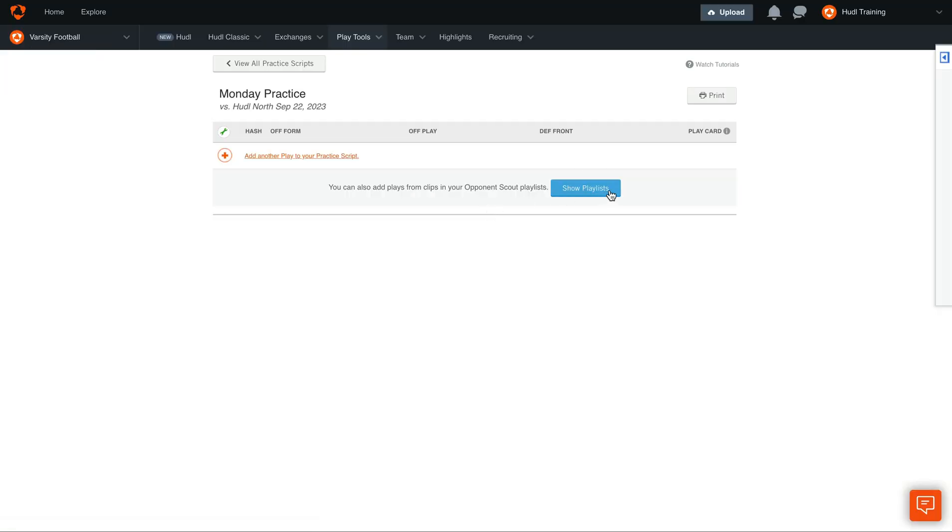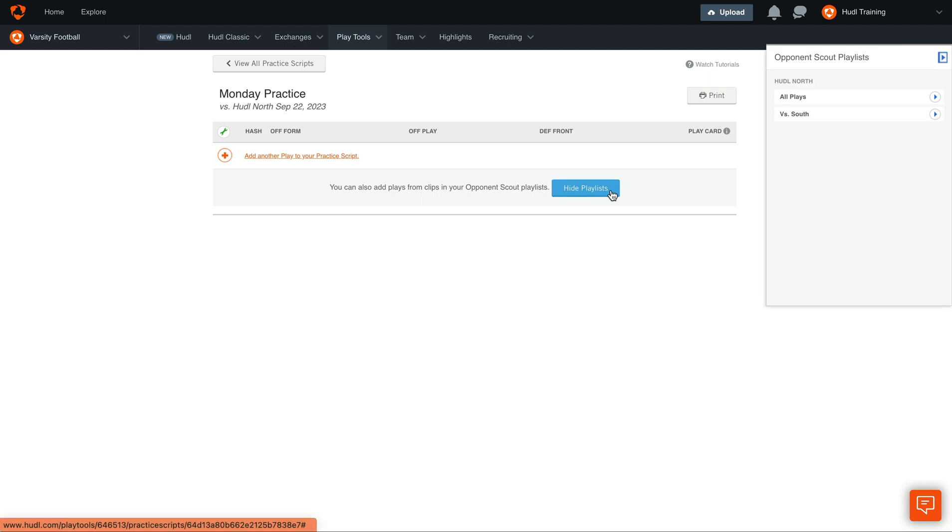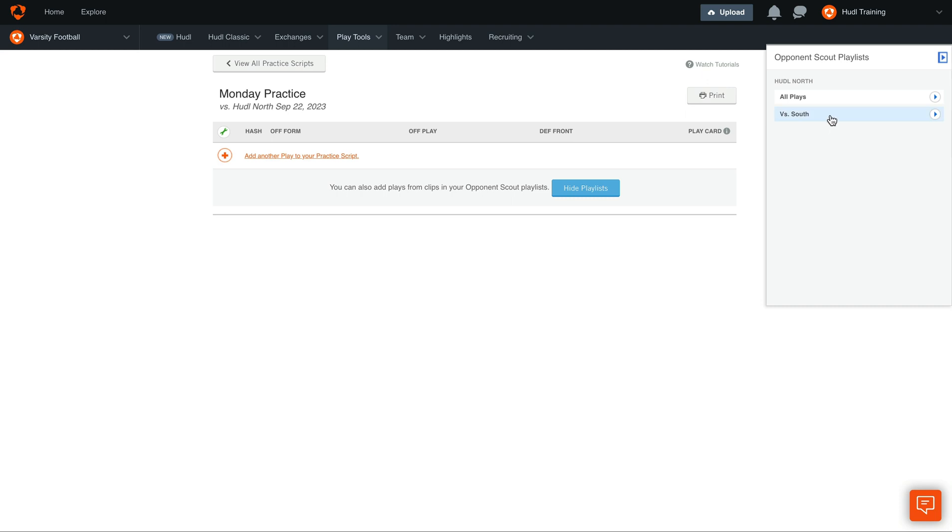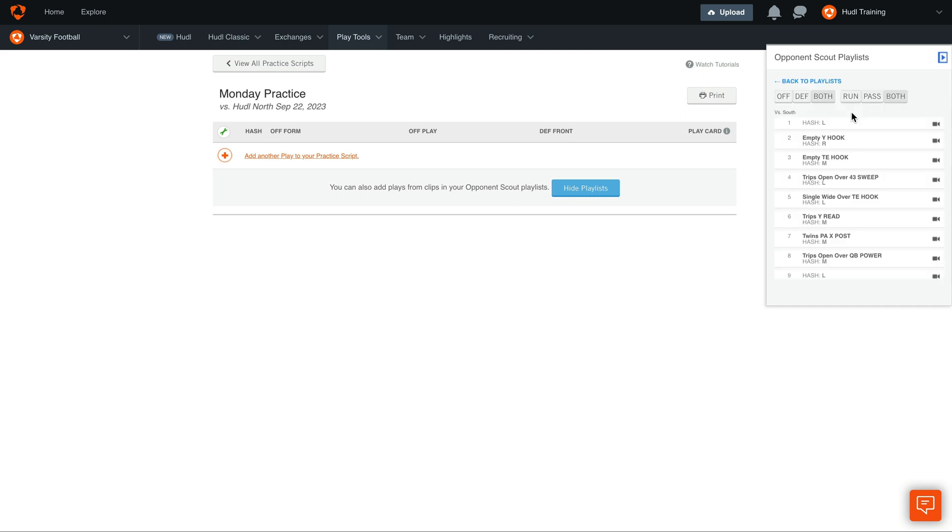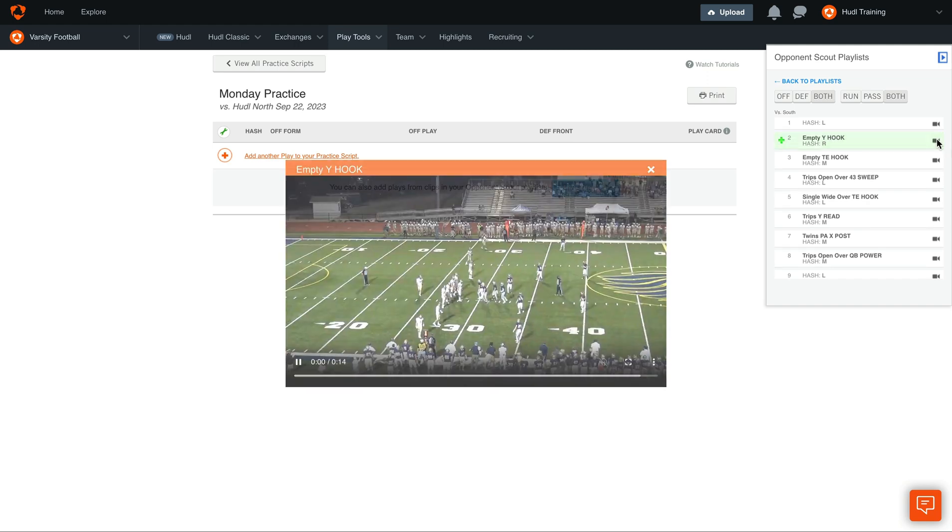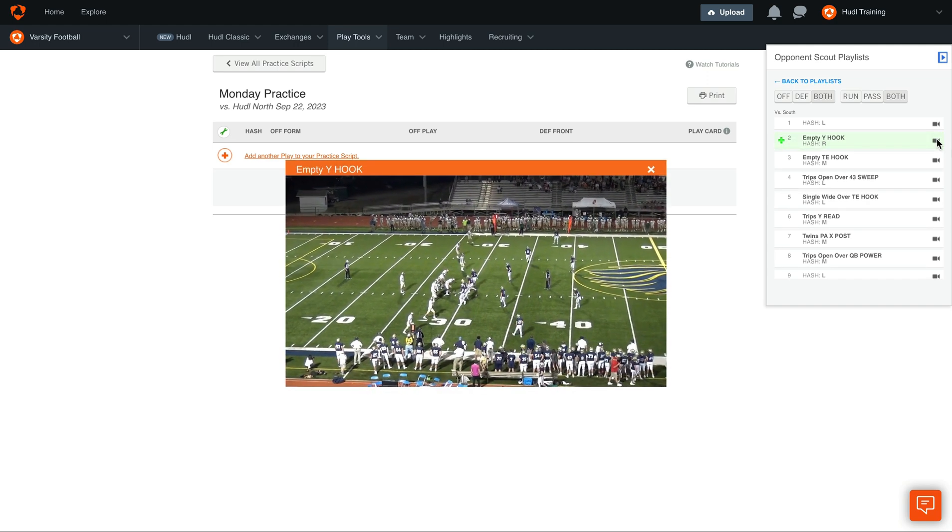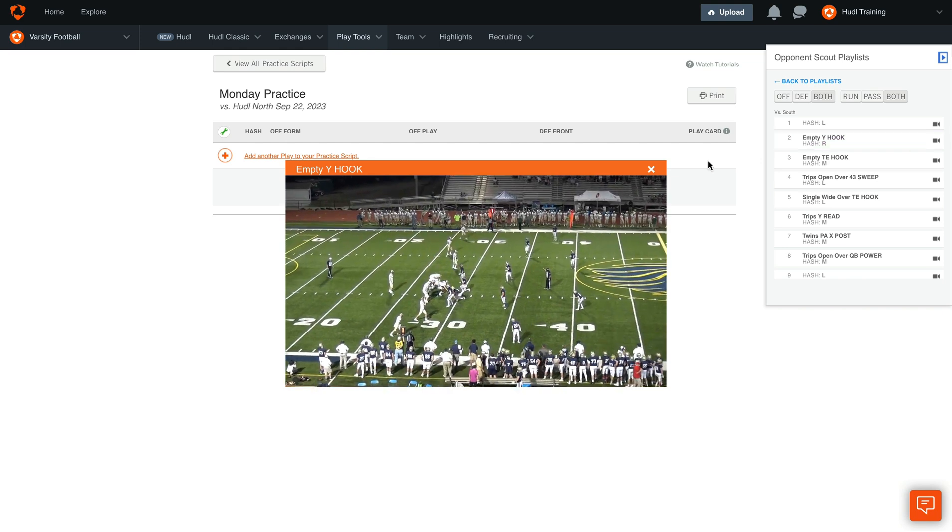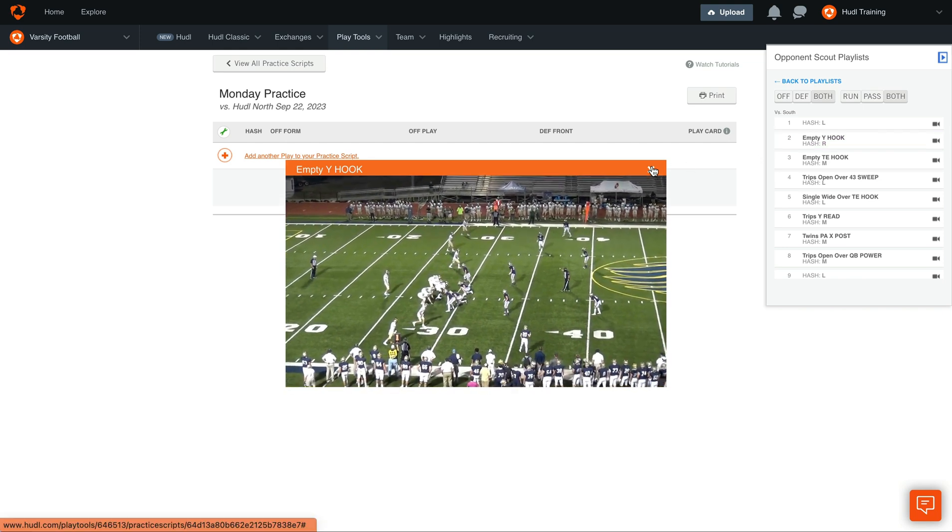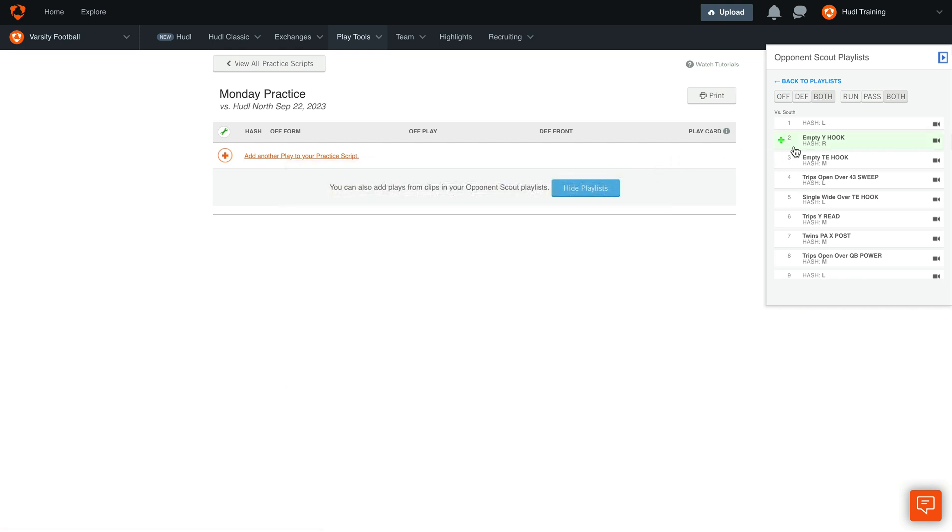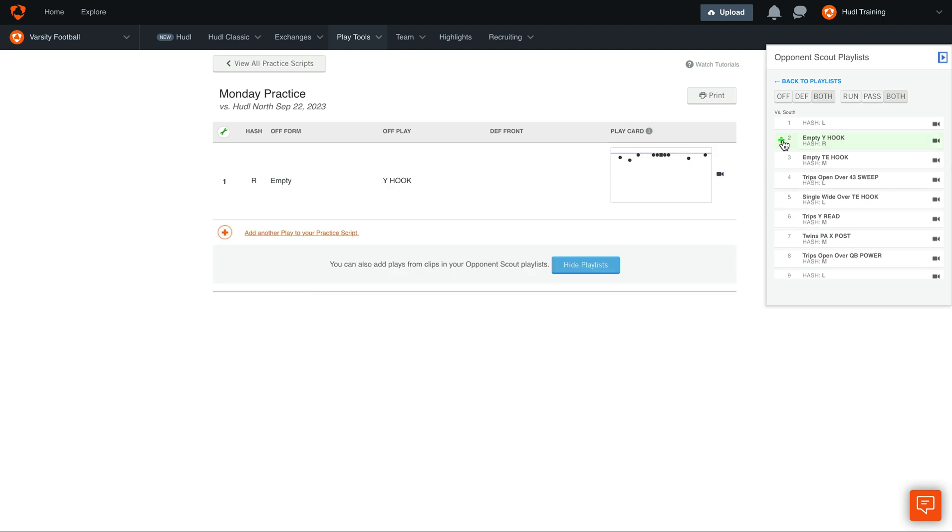To get started, select Show Playlist. Here we'll be able to pull in any clips from any scout film that we have for this event. We can select the South playlist and add these plays since there's breakdown data attached with it. You'll also see that there's a camera icon next to this, so we can see an example of how this play was run during the game. To add this to our practice script, select the green plus button. You'll now see that this information has been added to our practice script.